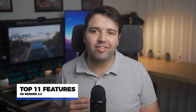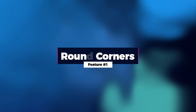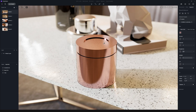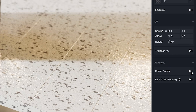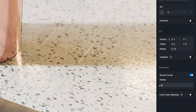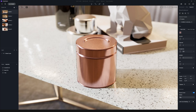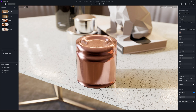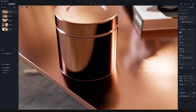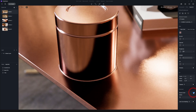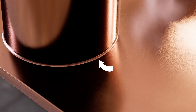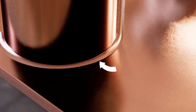Feature number one is Round Corner. Under Inspector > Advanced, you can now turn on the round corner effect for materials. This effect is really important for a realistic render — as I've mentioned several times, there is nothing with 90-degree sharp edges in real life. A quick note: if you turn on round corners, it will apply to where that material meets other surfaces as well.